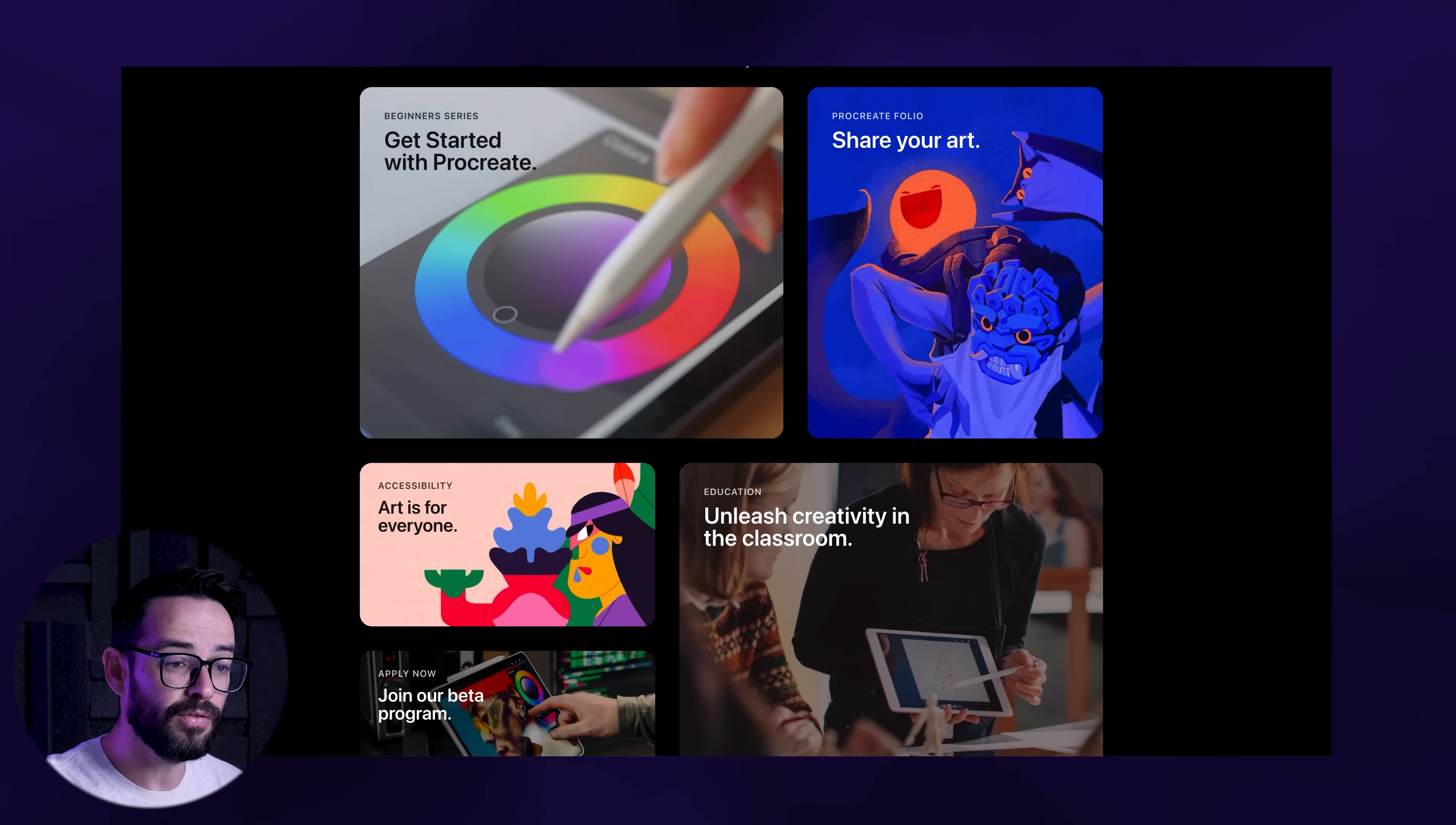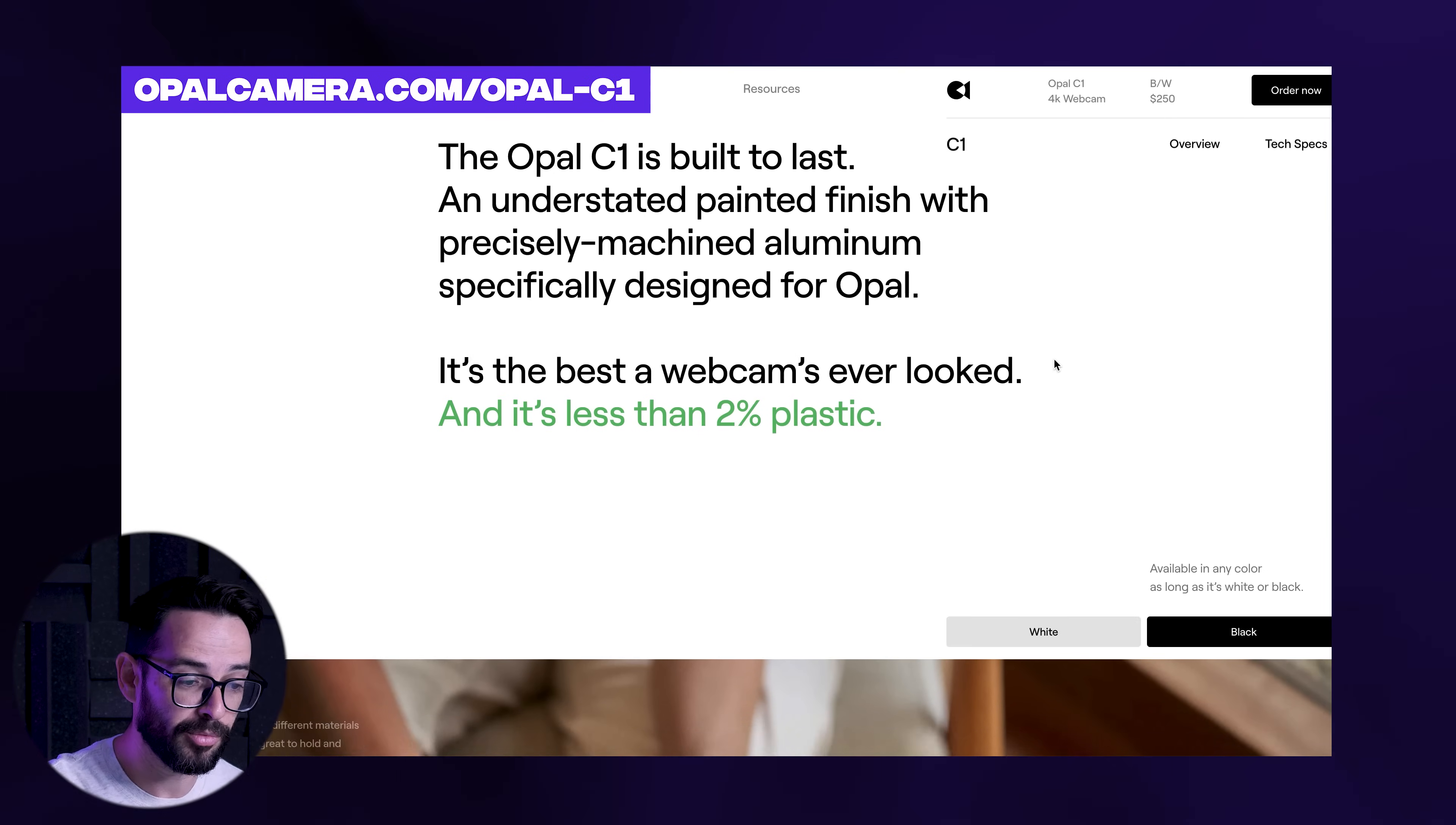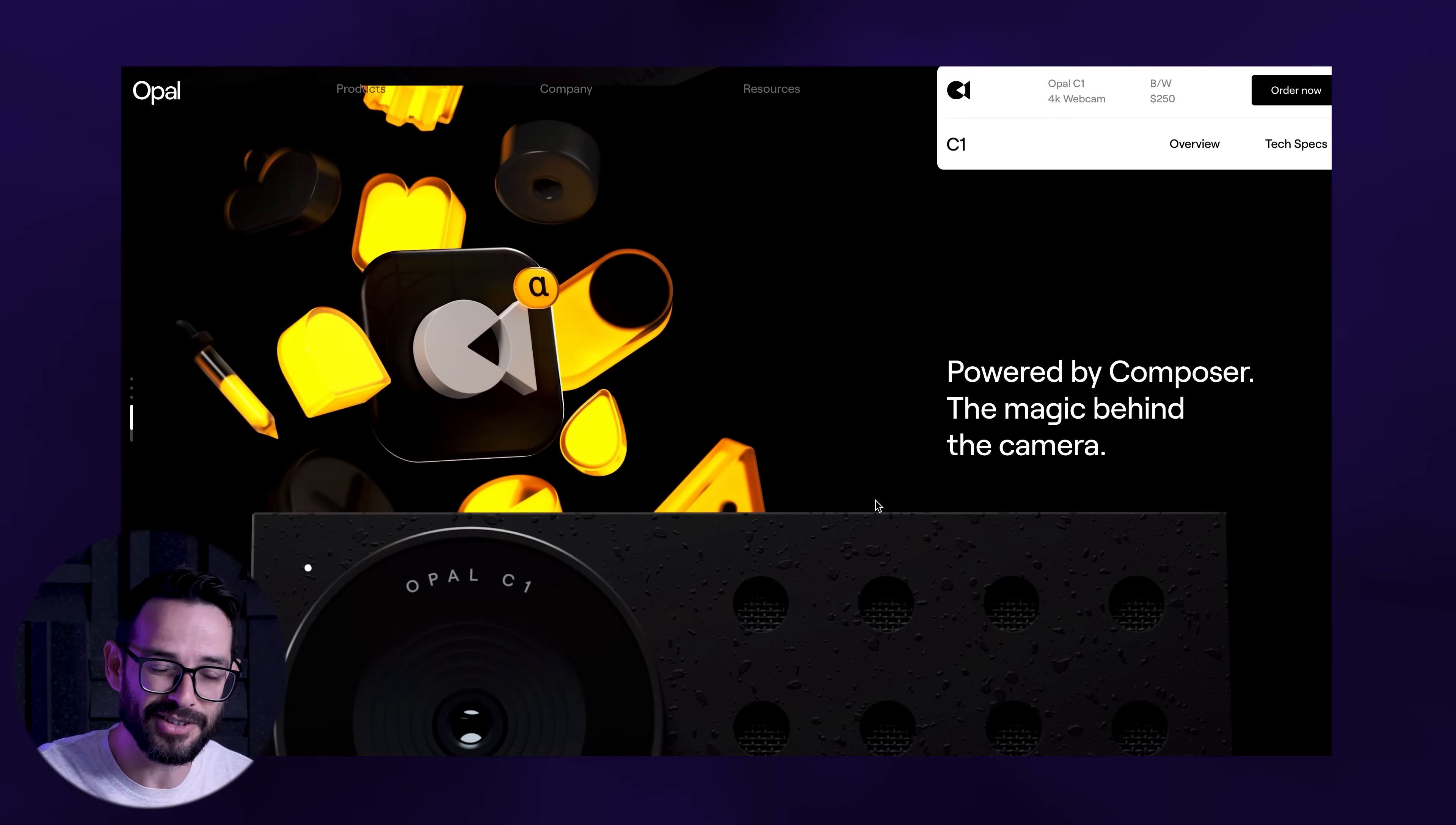This has become very popular. Even Procreate is using this in their website to show features. A lot of agencies are using it to show different works and stuff they're doing. I've been seeing it a lot in e-commerce websites as well. Here's one example from the Opal camera that's also using this to showcase images of their product. I've seen Apple using this a lot, but as I'm recording this Apple just changed their website so I can't show you the Apple example.